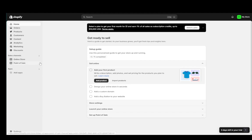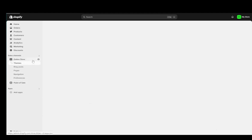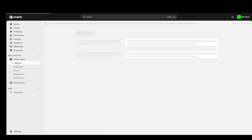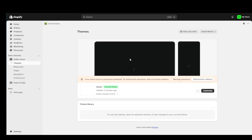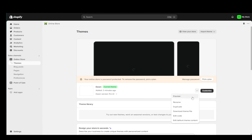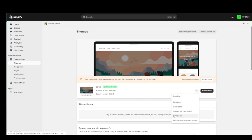Now once you identify which ones they are you're going to go into online store, go into themes, and then next to the theme you're currently using you're going to click the three dots which is the more actions button. Click edit code.